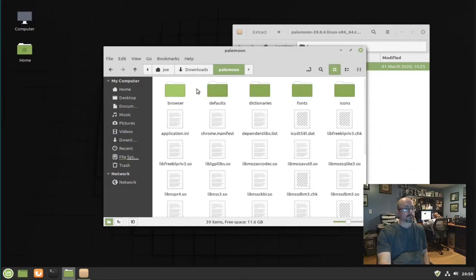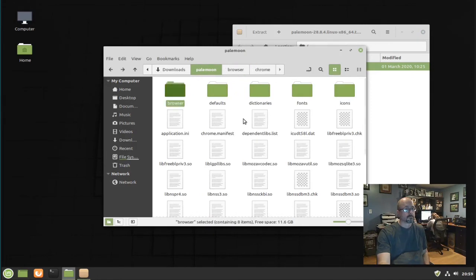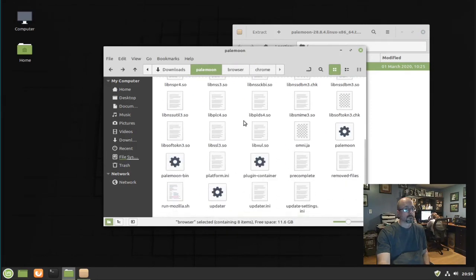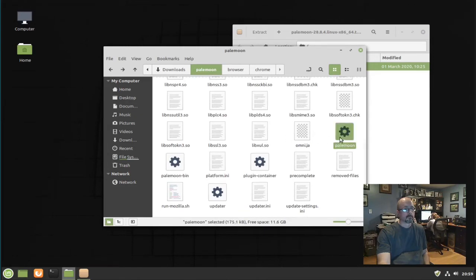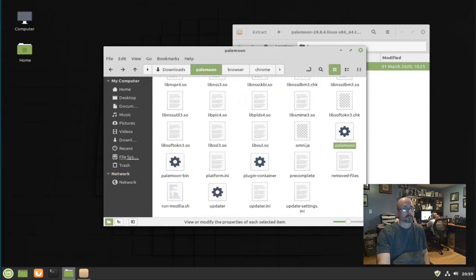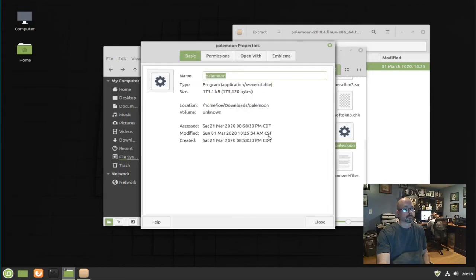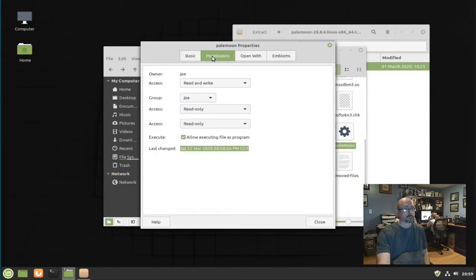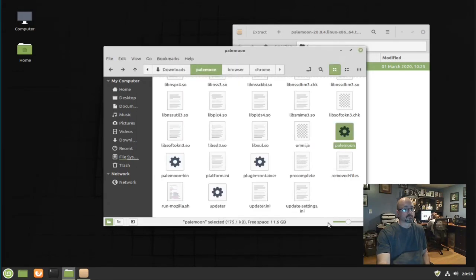Go in the folder, scroll down, right click it, make sure it's executable. Go to properties, permissions, and it is executable.